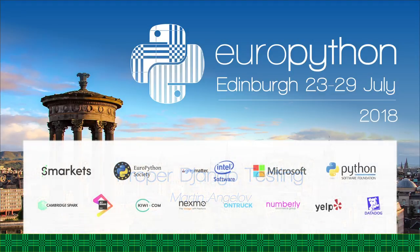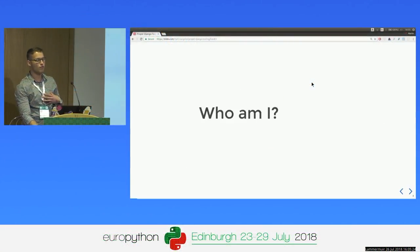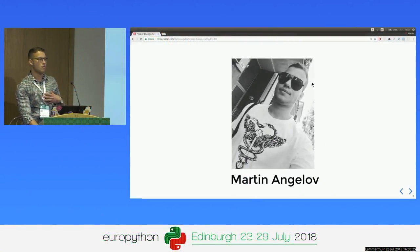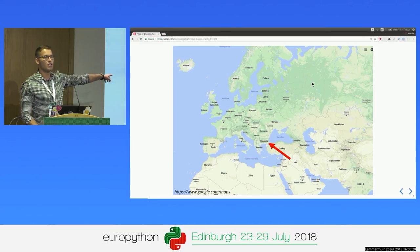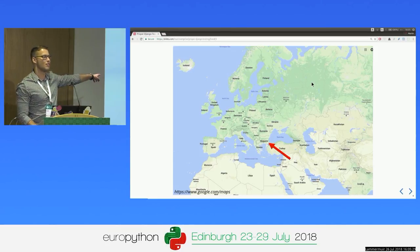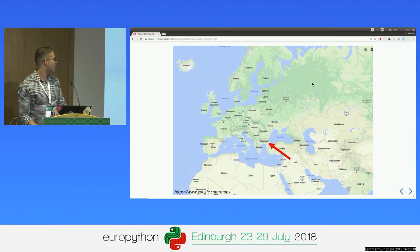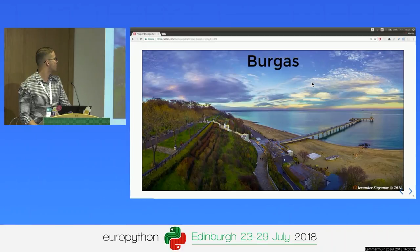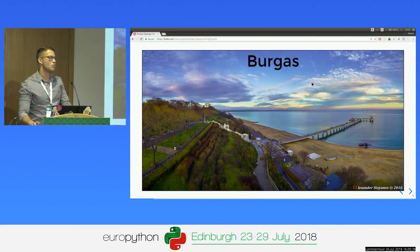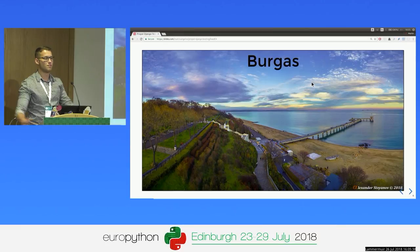Hey everyone, I'm Martin. I want to introduce myself first. So I'm Martin Angelouf, I'm from Bulgaria, which is this small country over there. My hometown is called Burgas, and it's on the coast of the Black Sea. So if you don't have any plans for the summer, welcome.